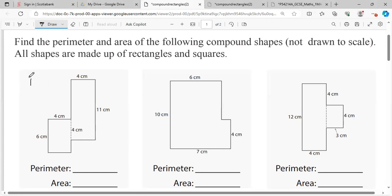First of all, compound shapes mean two or more shapes combined. They won't put three for your test but they will put at least two. So let us find the perimeter — remember, perimeter means the total distance around, so for all the sides we must figure out what goes where.